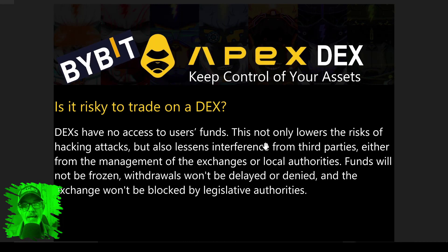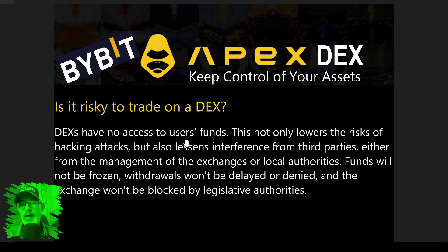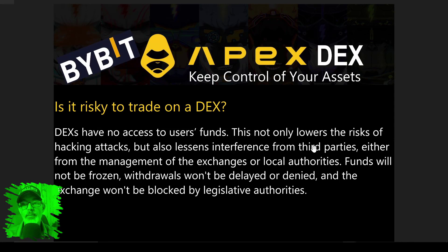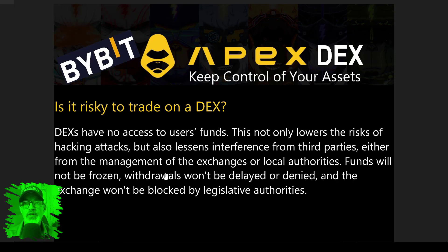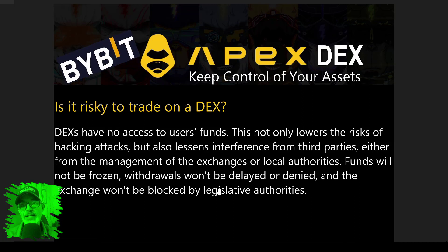Is it risky to trade on a DEX? DEXs have no access to user funds. This not only lowers the risk of hacking attacks but also lessens interference from third parties, either from management of the exchanges or local authorities. Funds will not be frozen, withdrawals won't be delayed or denied, and exchanges won't be blocked by legislative authorities.